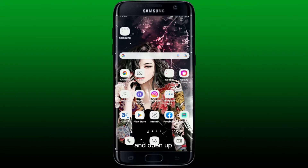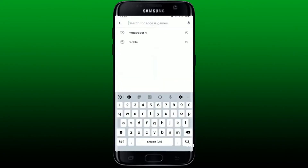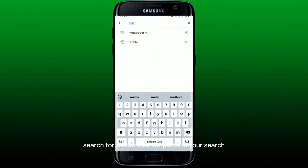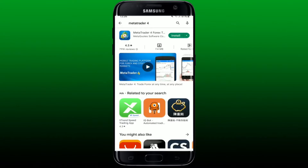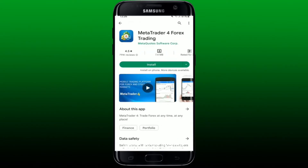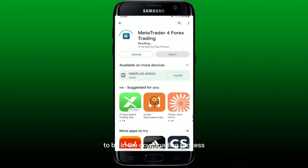Open up your Play Store. Once you open up the Google Play Store, go to the top of the screen and in the search bar search for MetaTrader 4. Perform your search and once you see this application over here, which looks like this, tap on the install button to begin the downloading process.